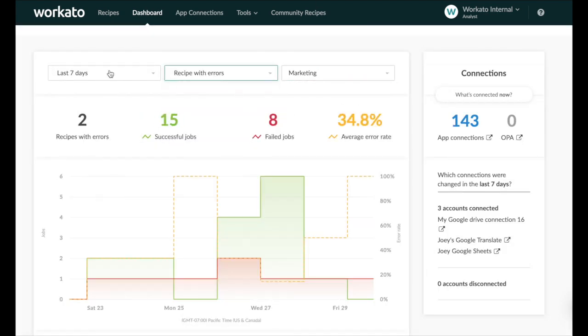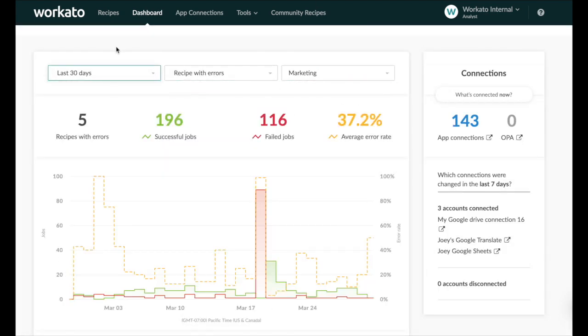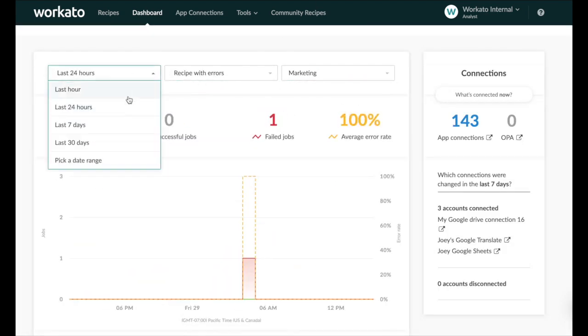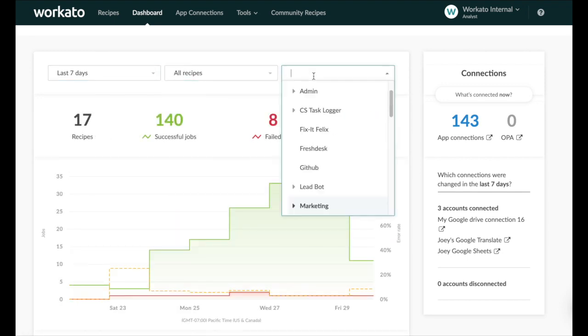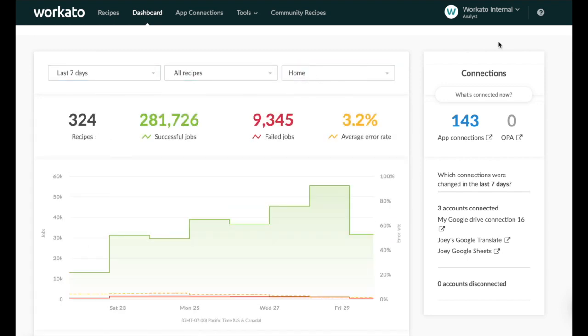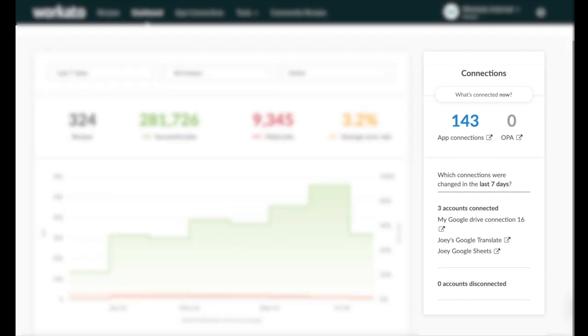Using the time, recipe type, and folder filters you're able to create a custom view of the dashboard. The connections panel on the right gives you instant visibility into the status of connections in your account.